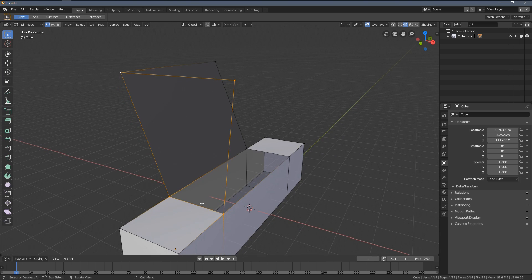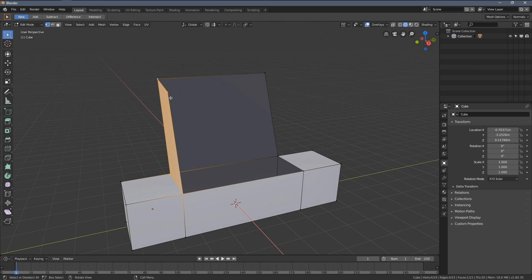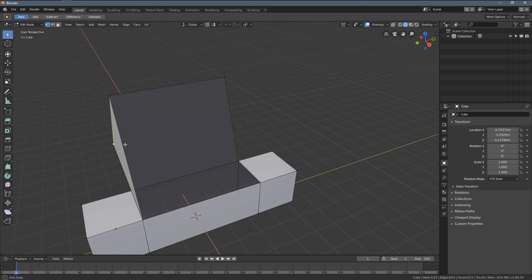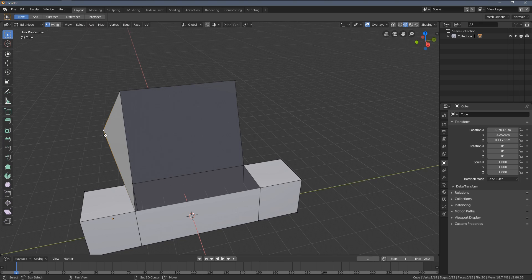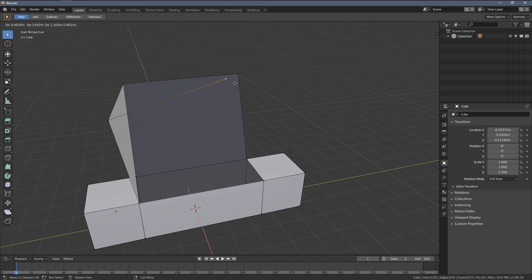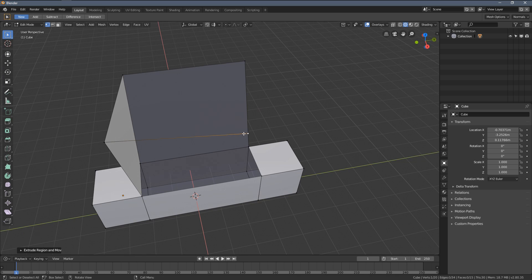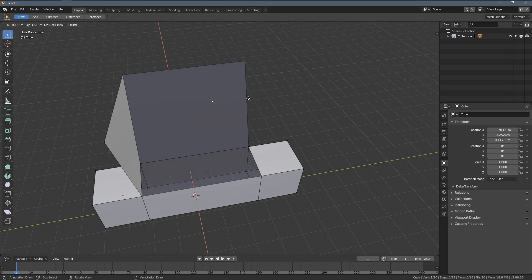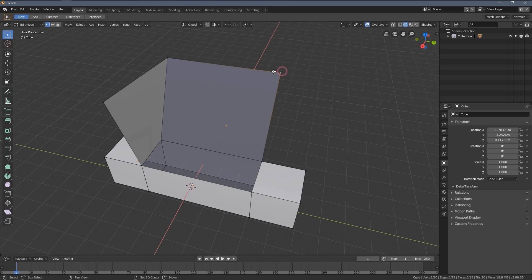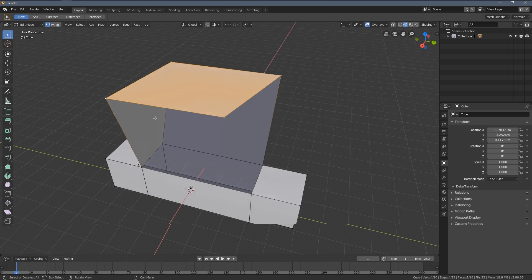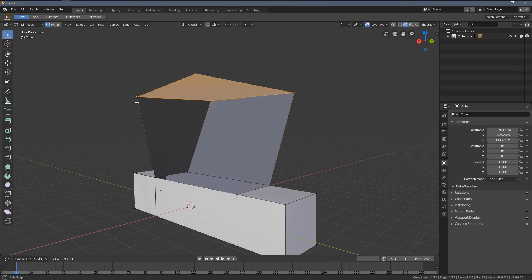If I select all four vertices and press F, I'll have a new face. We can build geometry in different ways — I can extrude this vertex to immediately get an edge, or I can duplicate it, then select four points and press F to build a face.